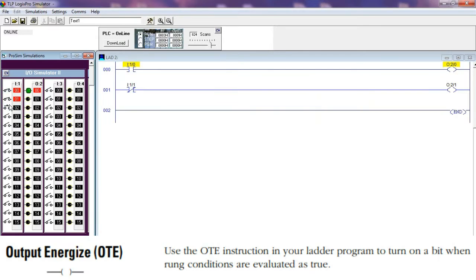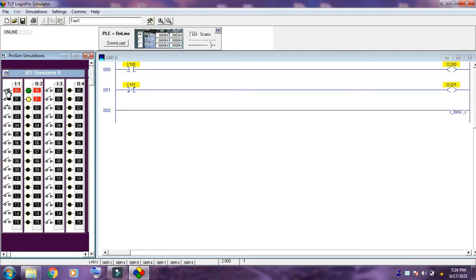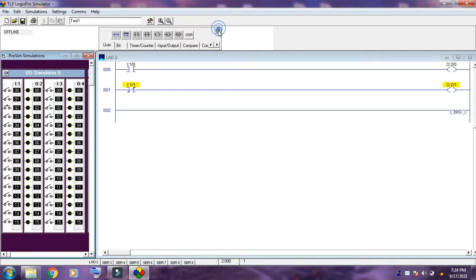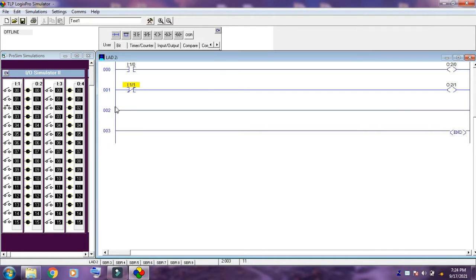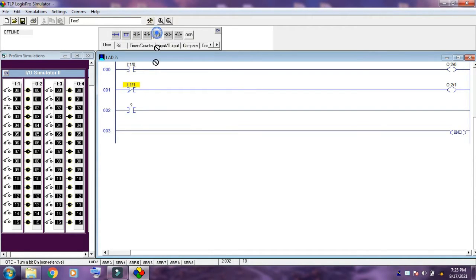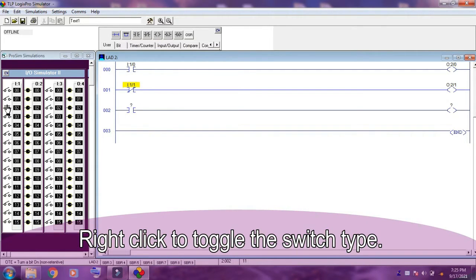Output Energize — OTE instruction. Use the OTE instruction in your ladder program to turn on a bit when the rung conditions are evaluated as true. Right-click on the switch to toggle the switch state.